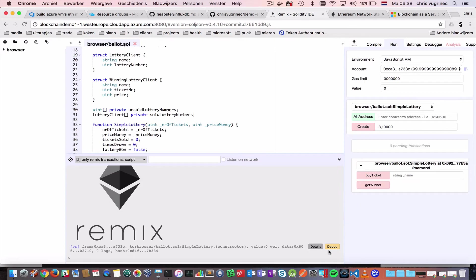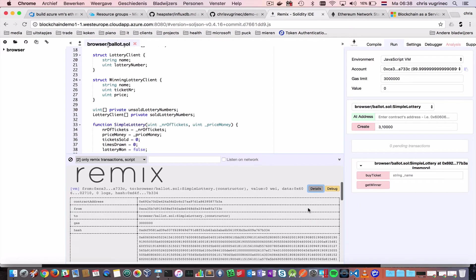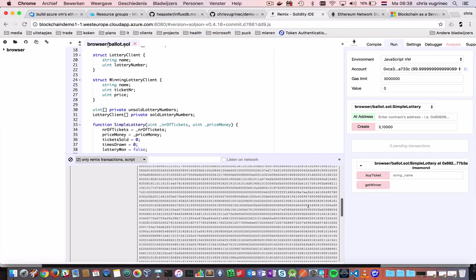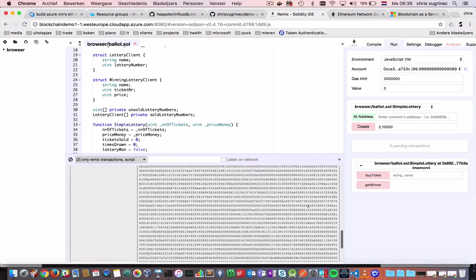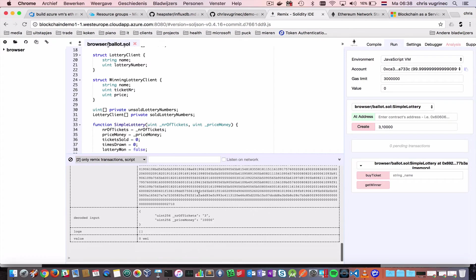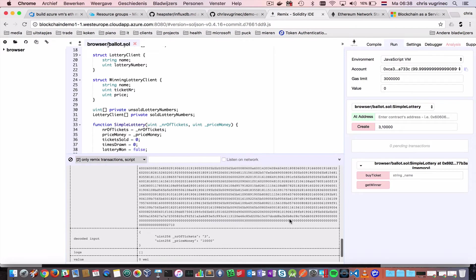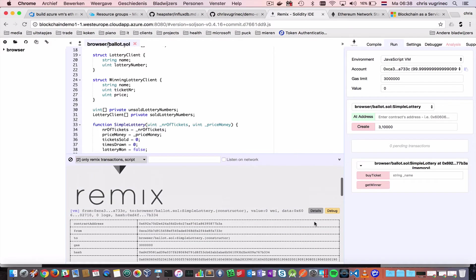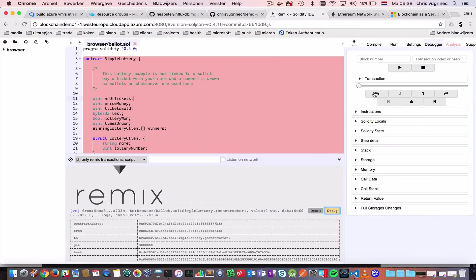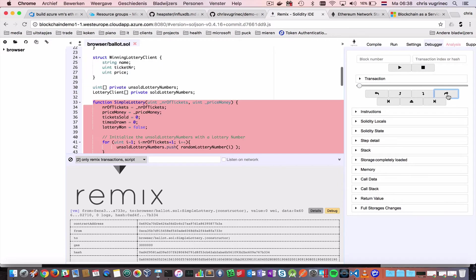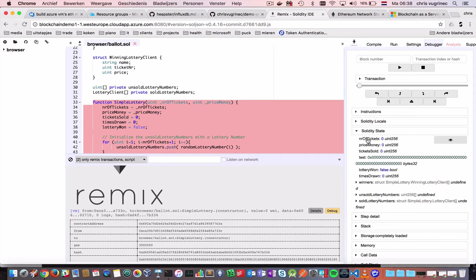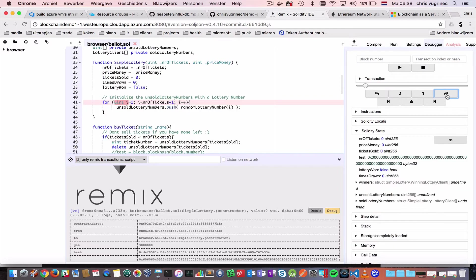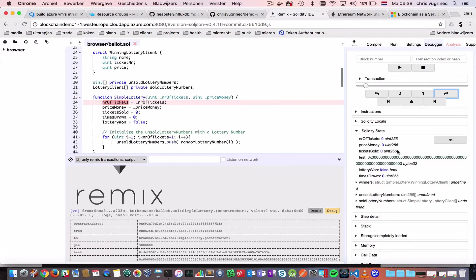So, here you see, it has been picked up by the public network. And here you can see the details. We've got three lottery tickets, and the prize money is $10,000. And when we go on debug, we can go step over step. And this is interesting. When you look in the Solidity state, you see what happens to the variables in the state of this contract.